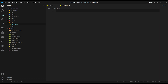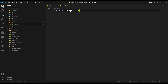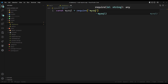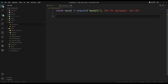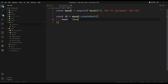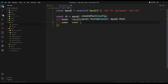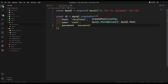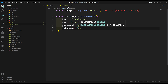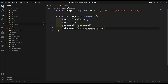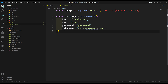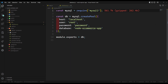In database.js, I use const mysql = require('mysql2'). Then const db = mysql.createPool with host: 'localhost', user: 'root', password: 'password', and database: 'node_ecommerce_app'. Then we export it with module.exports = db. Now instead of using the callback style, we can use a promise-based approach.